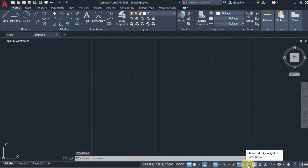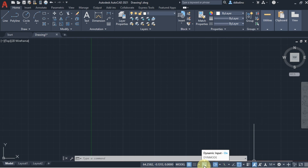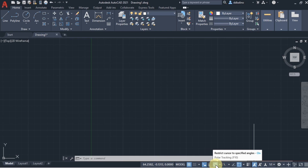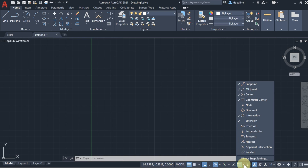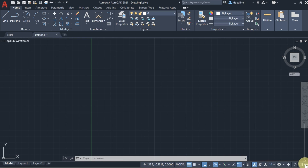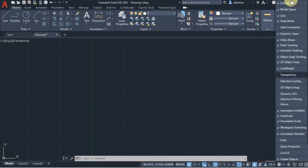In the Status Bar, ensure Line Weight Dynamic Mode, Polar Tracking, and Object Snap are turned on. Later, we will also turn on Auto Snap. In Object Snap, ensure that the midpoint is checked. If Line Weight or other options are not visible, go to Customization to enable them.